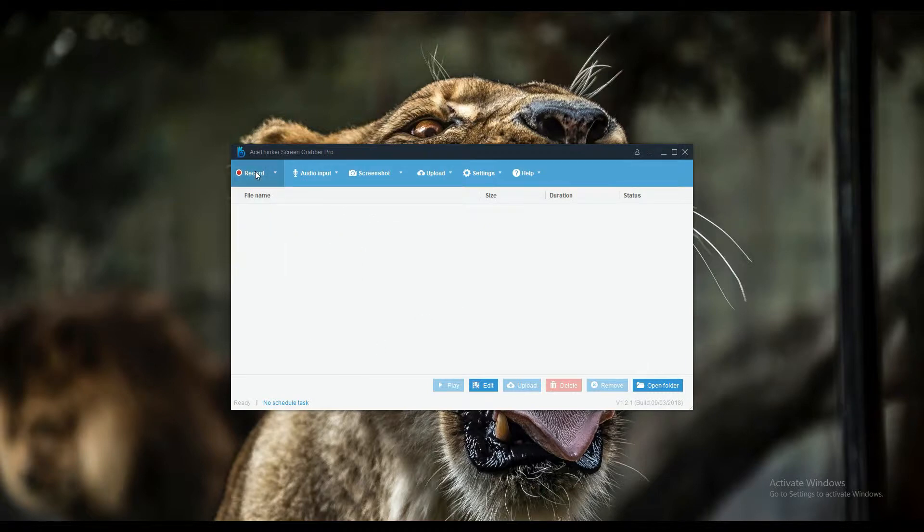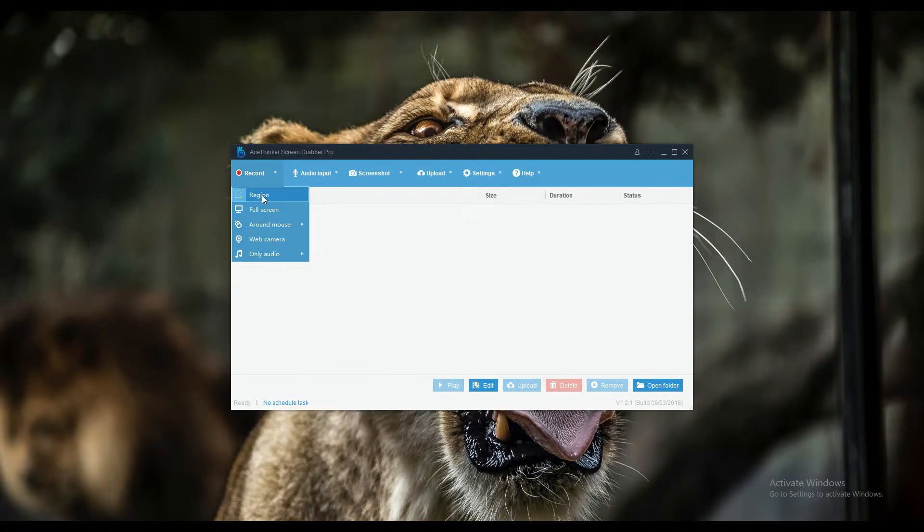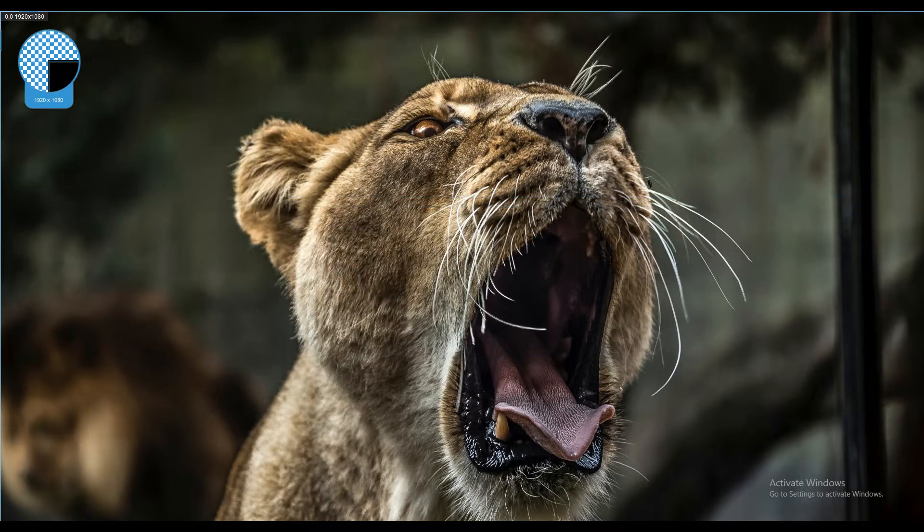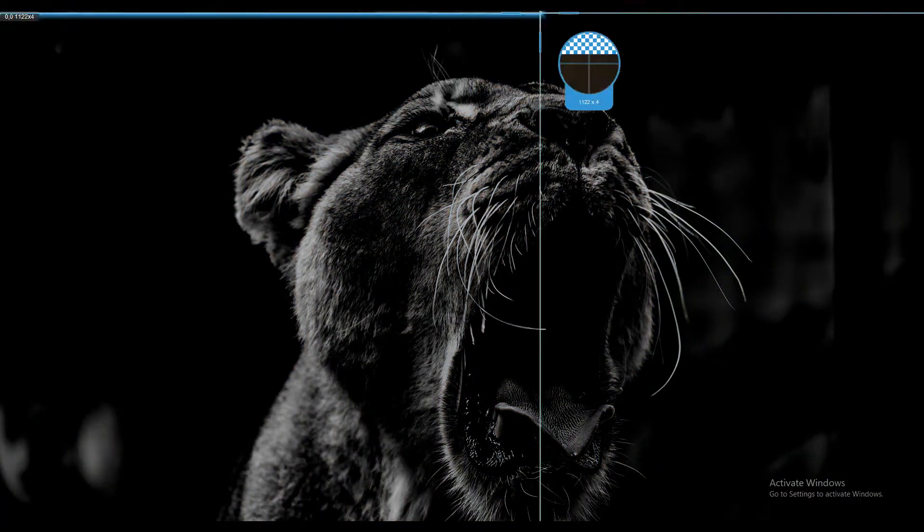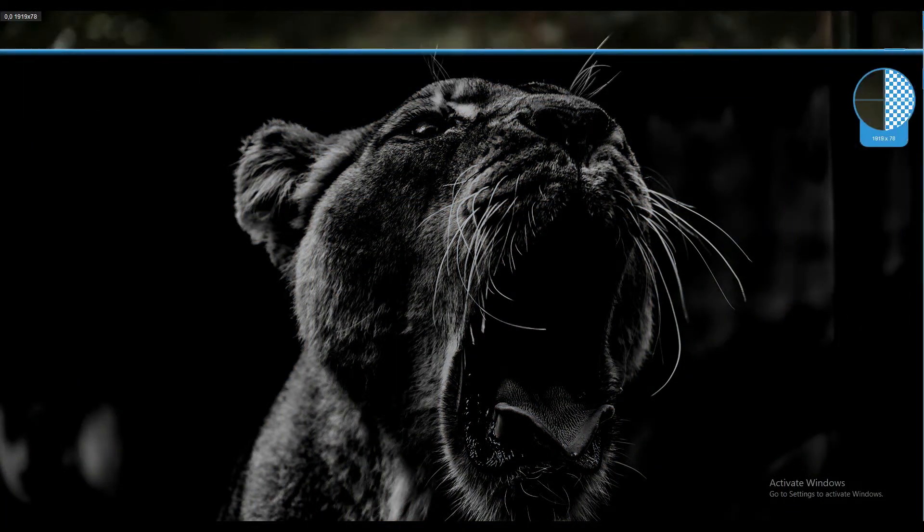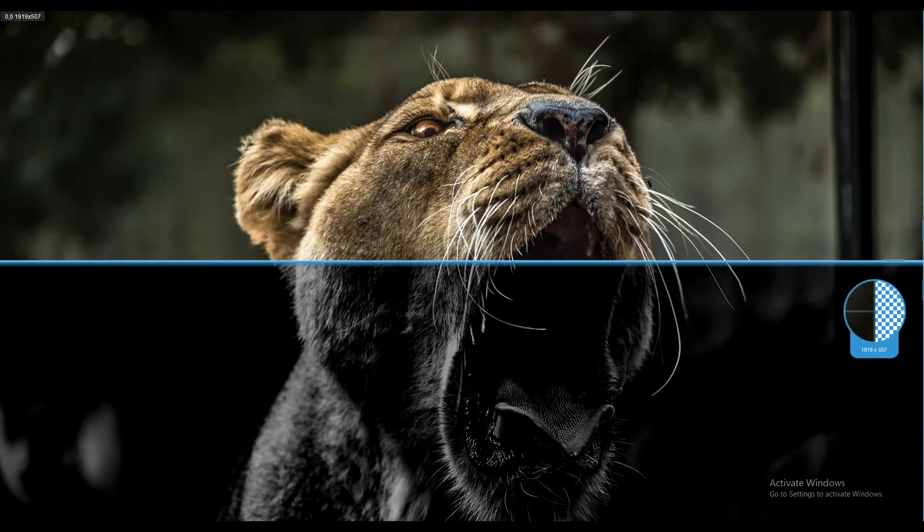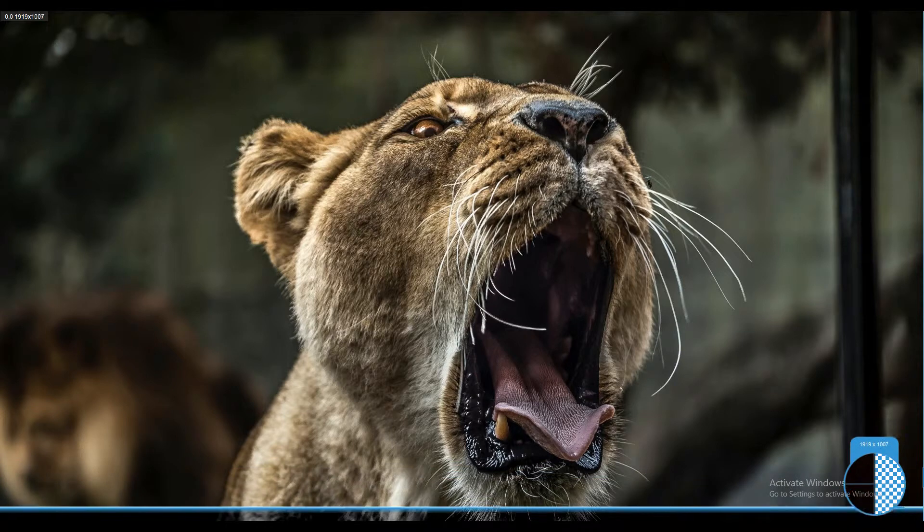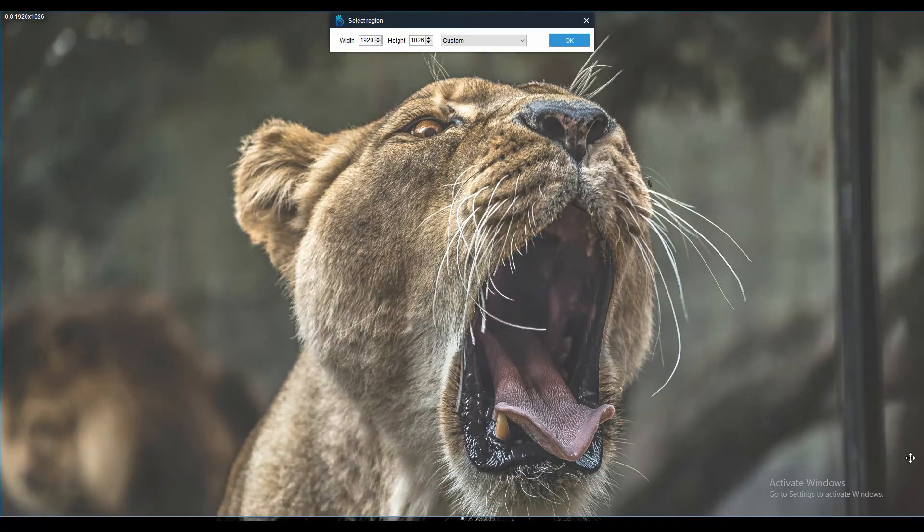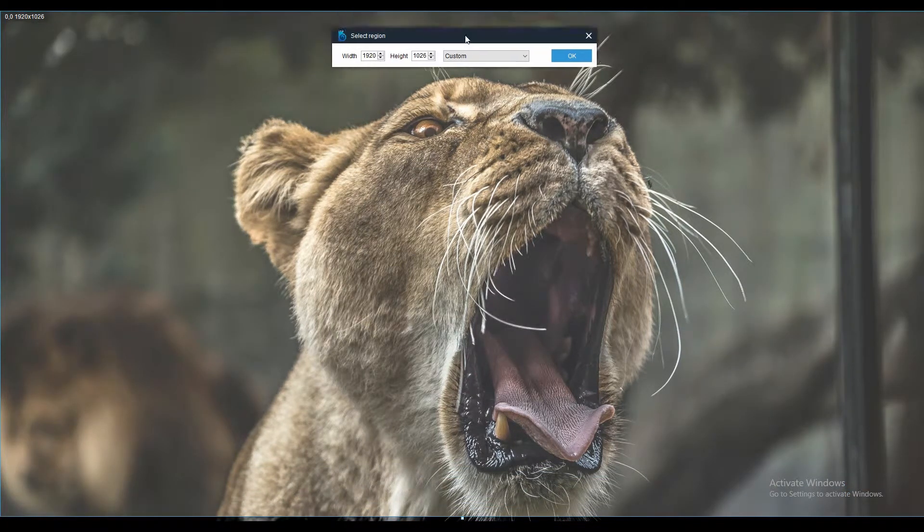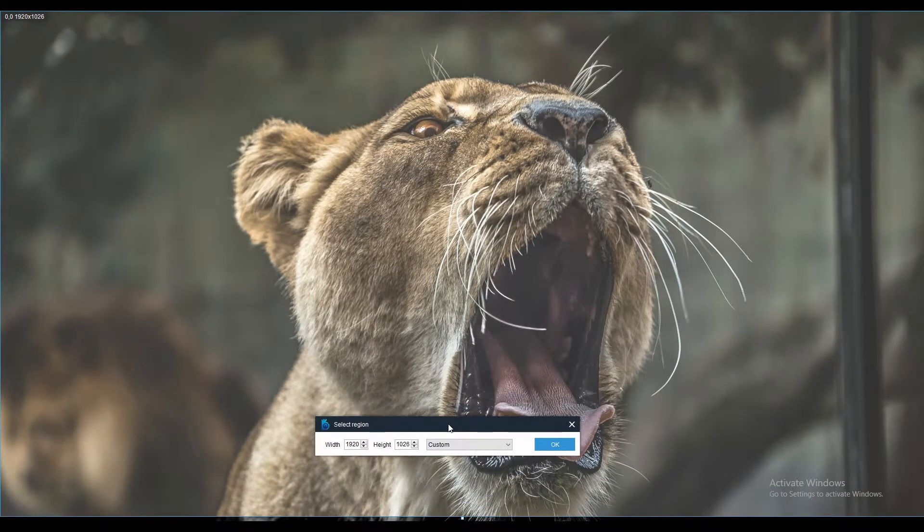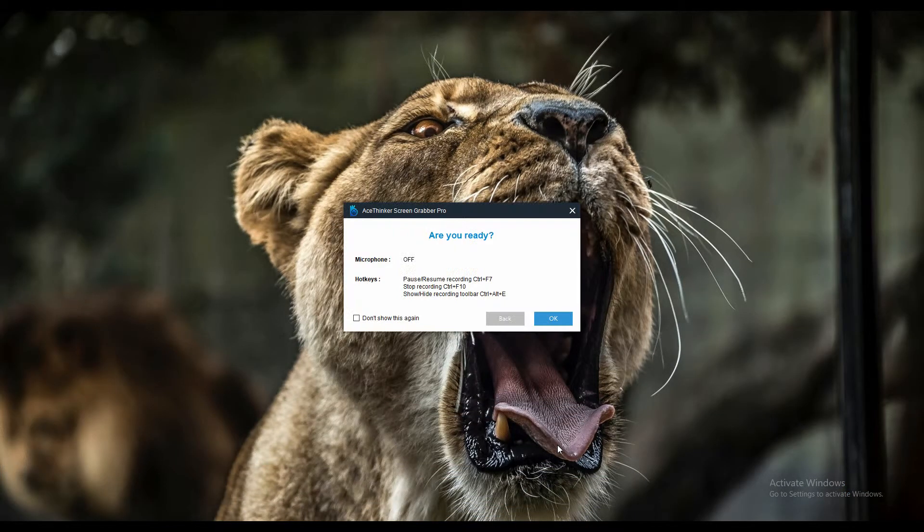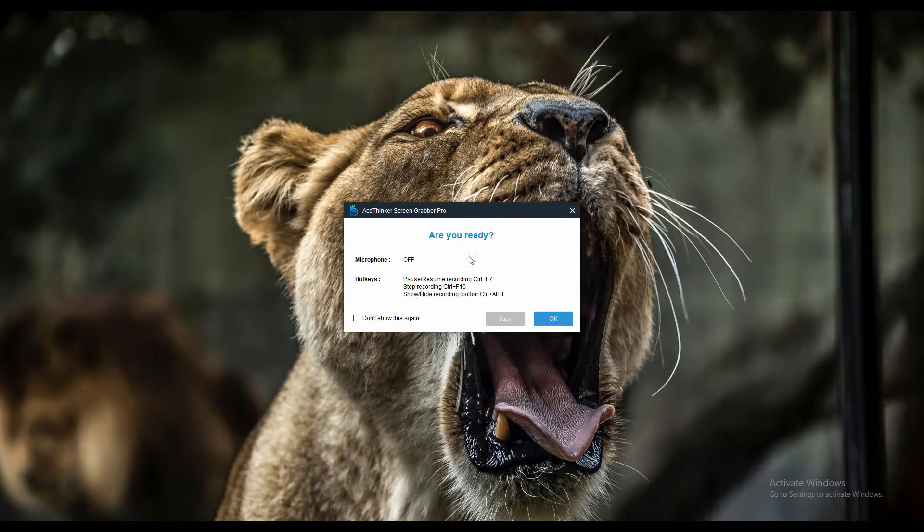Select your preferred recording mode. If you select region, you will need to drag the frame to fit the area of the screen that you want to include in the recording. Now click OK and a three second countdown will begin.